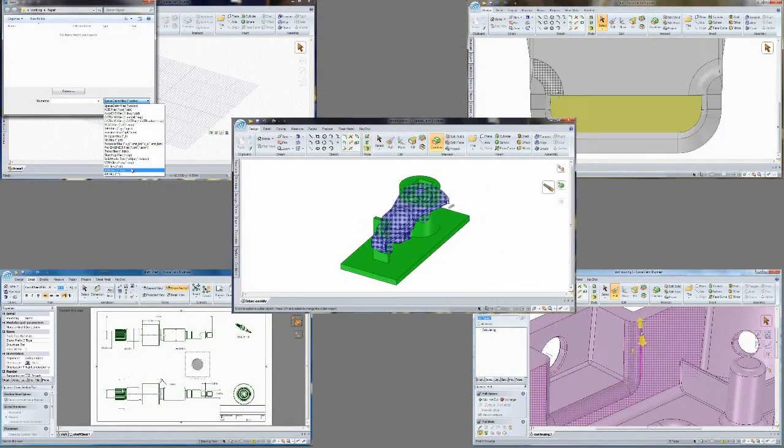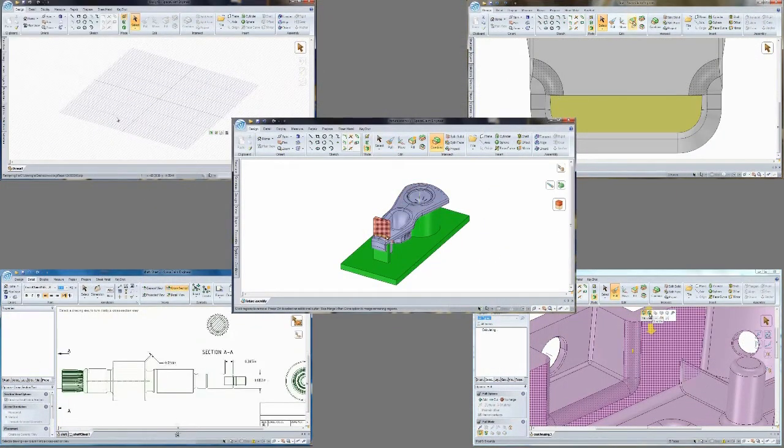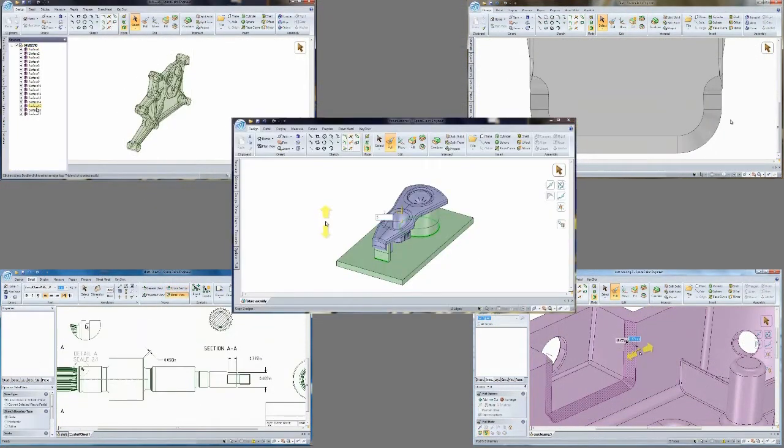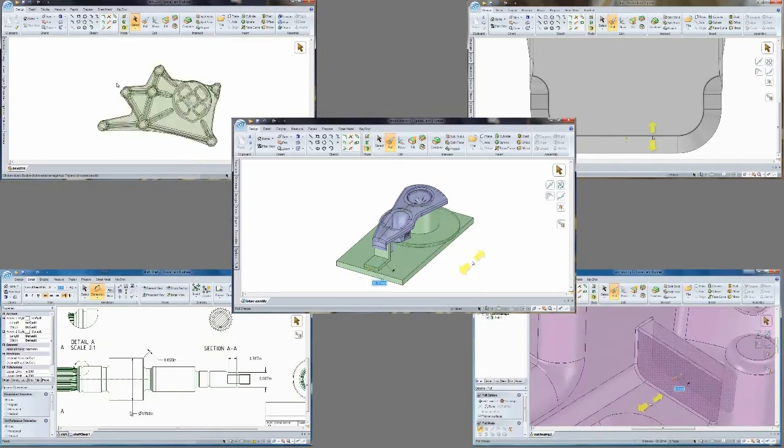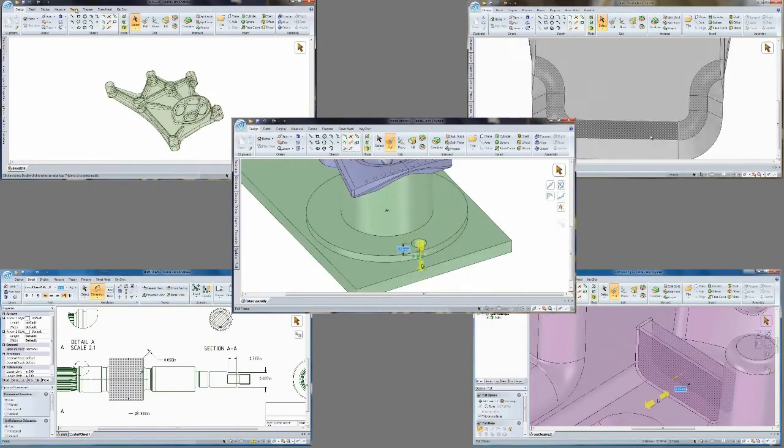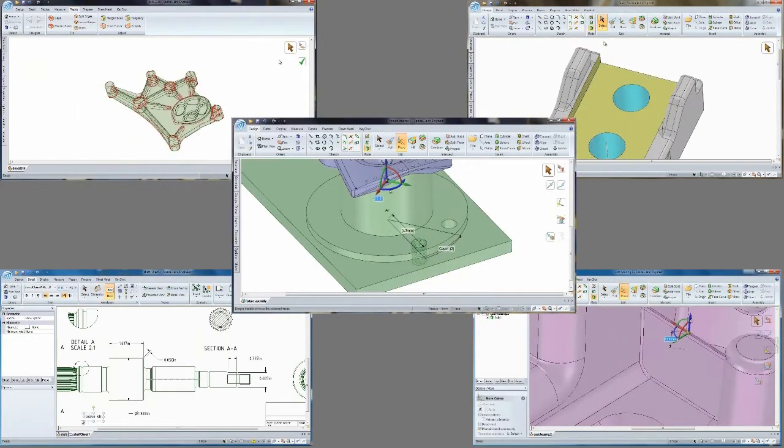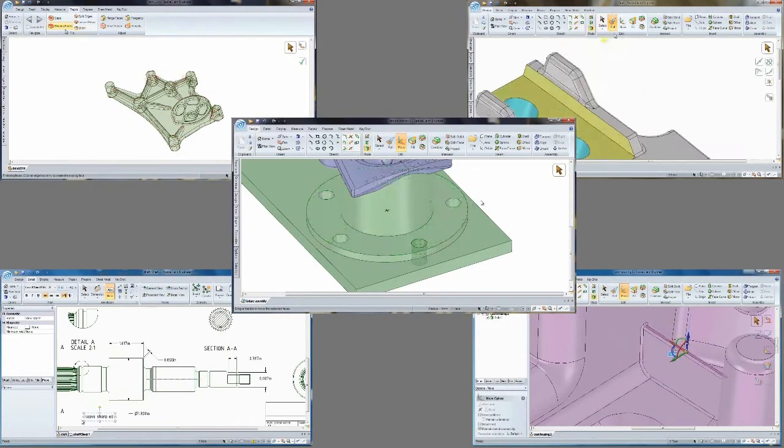Bottom line, with Space Claim's direct modeling technology, you can skip the complexity of traditional CAD systems. You'll get parts out the door faster, win more bids,